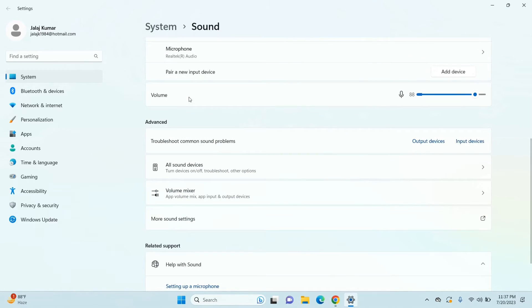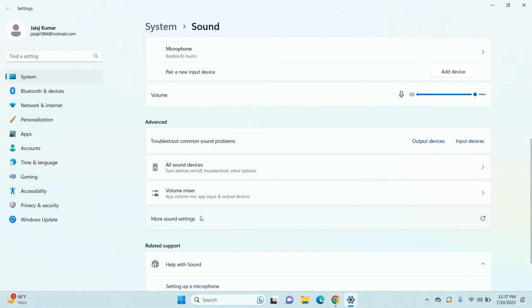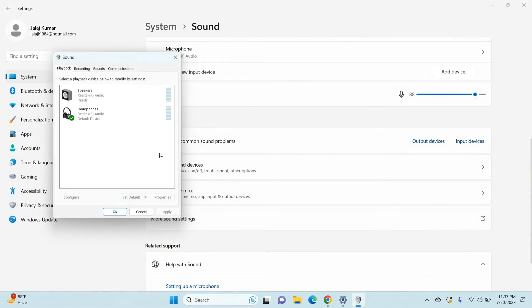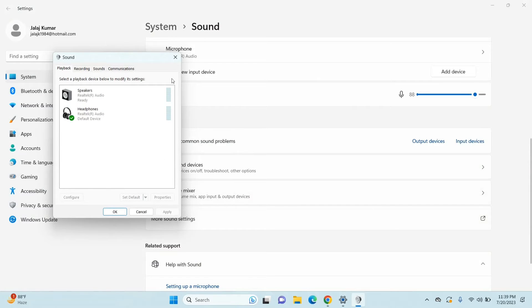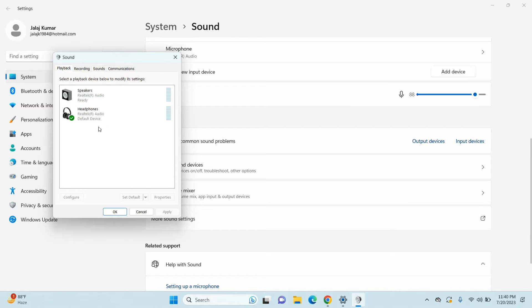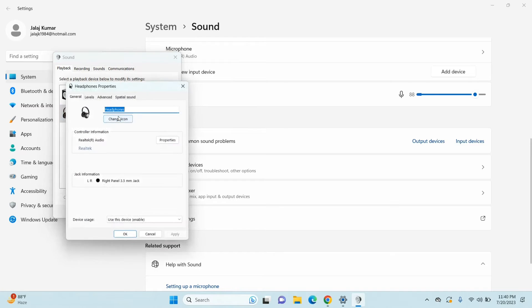Click on more sound settings and now you will see this little window open here. In the playback tab, you need to double-click on the active sound output device that you have connected to open up its properties.